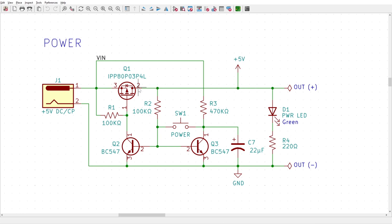When the button is pressed a second time, the capacitor discharges, turning off the transistors and the gate of the MOSFET is set to high, turning the load voltage off.